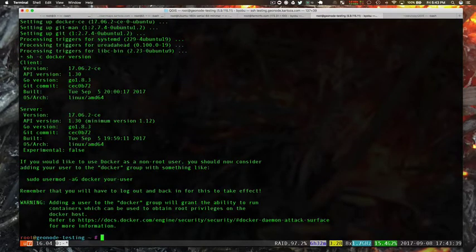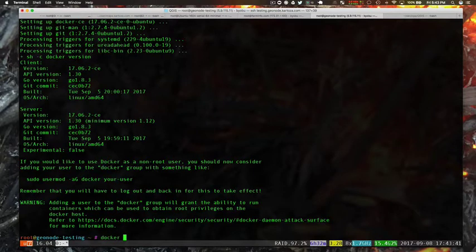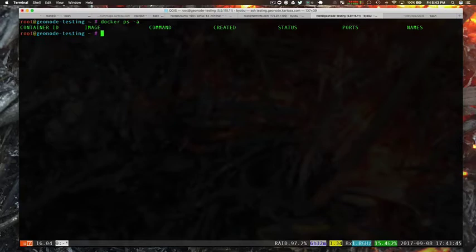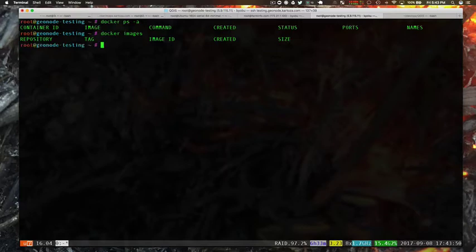Okay, I skipped ahead there to speed things up. The next thing we're going to do is just check that we've got no containers running and you should see that we have no images. So we've just got a completely blank Docker installation.